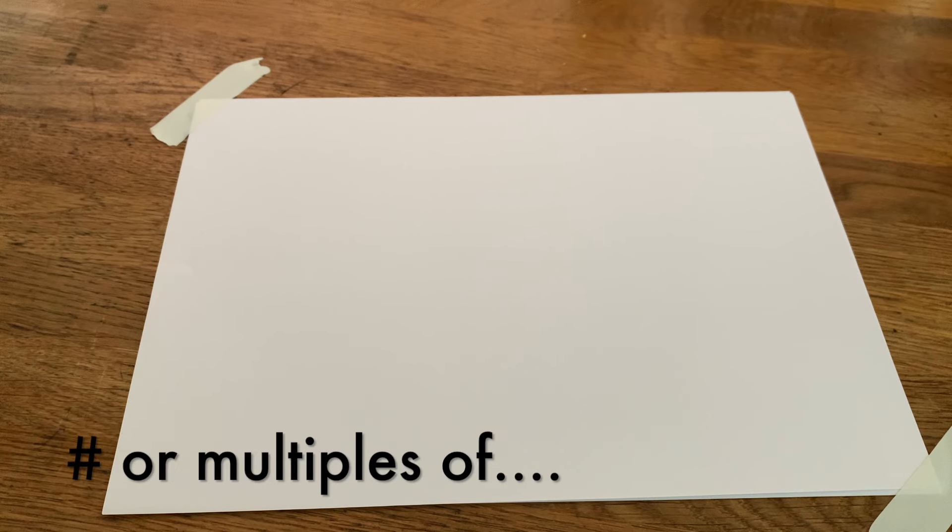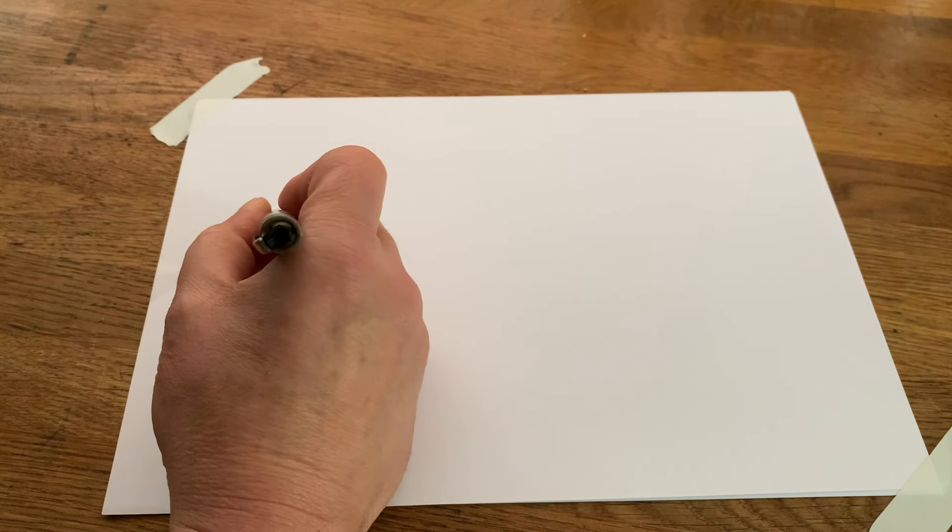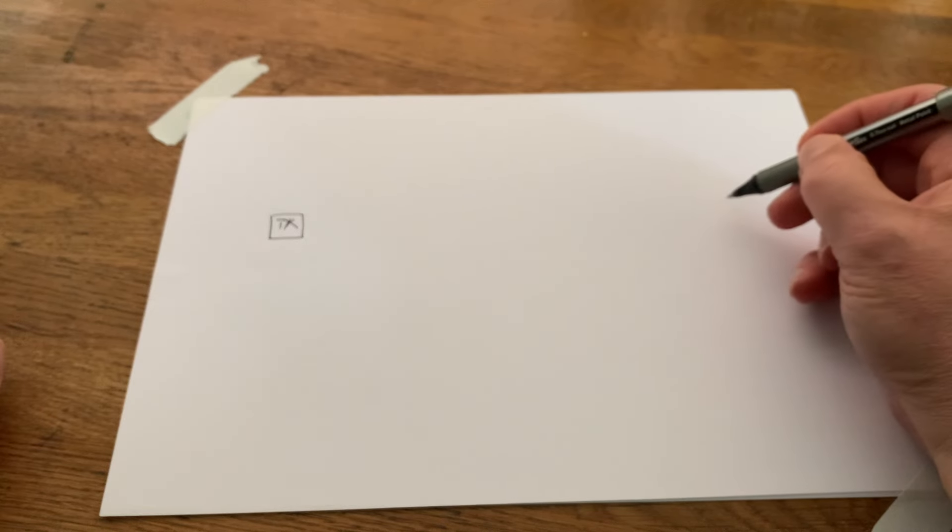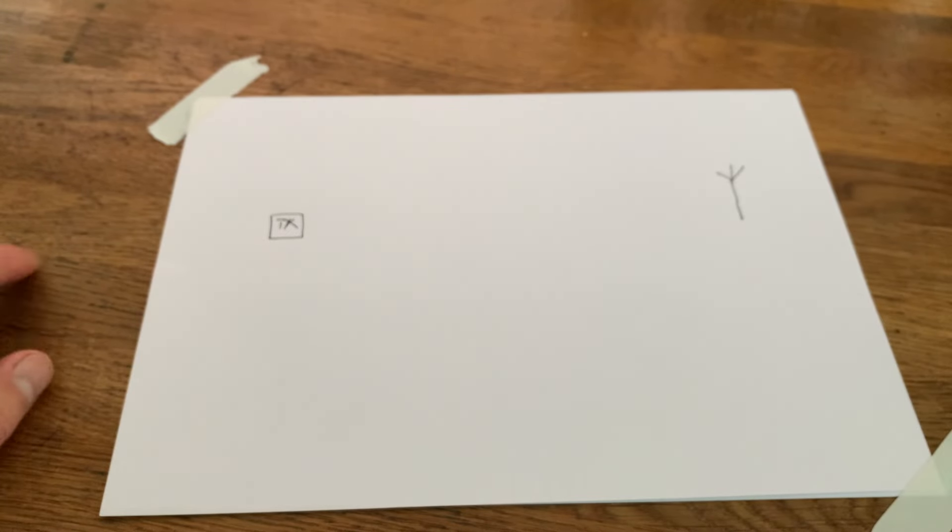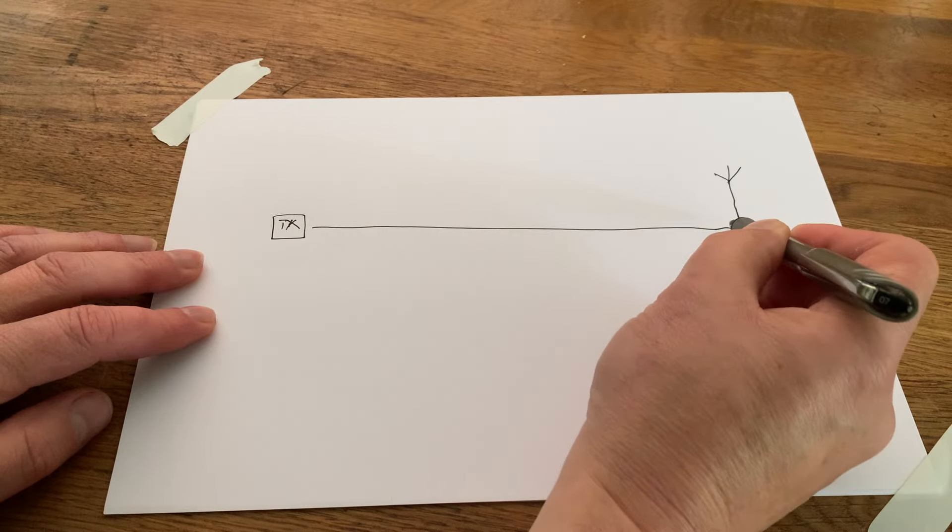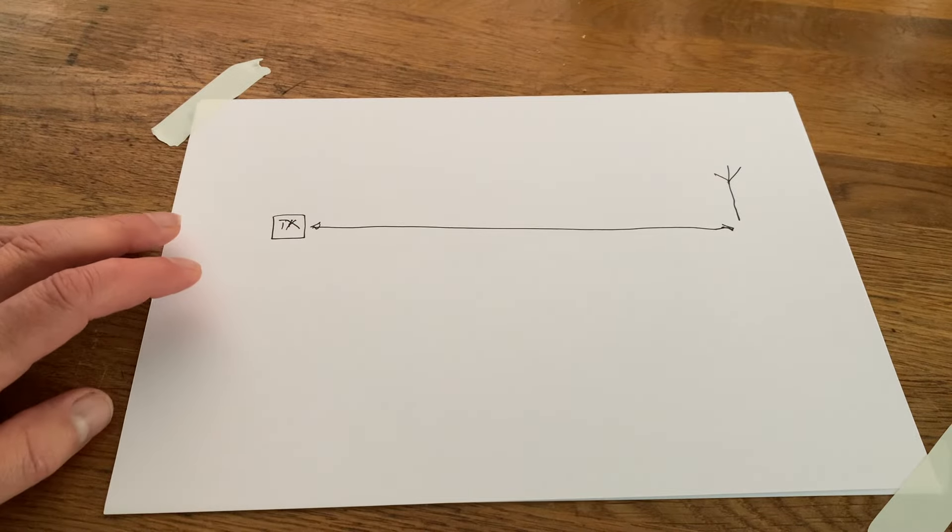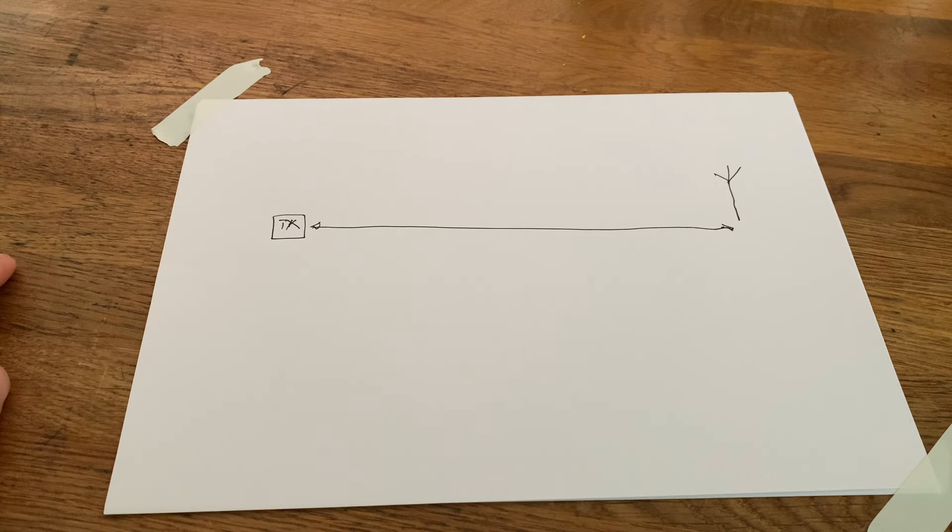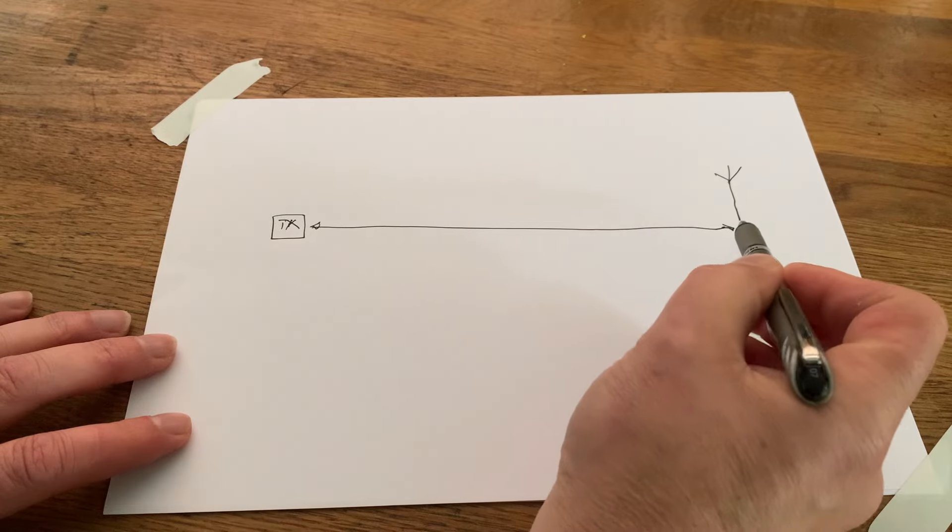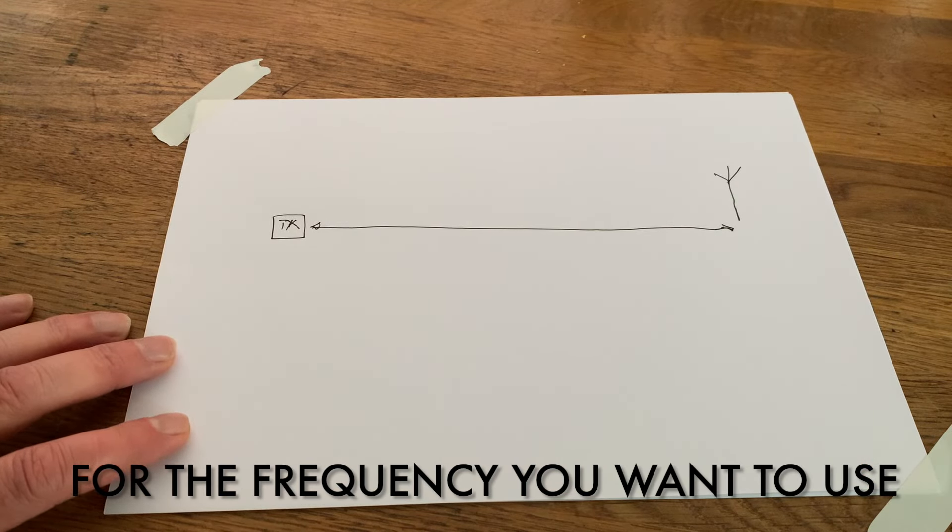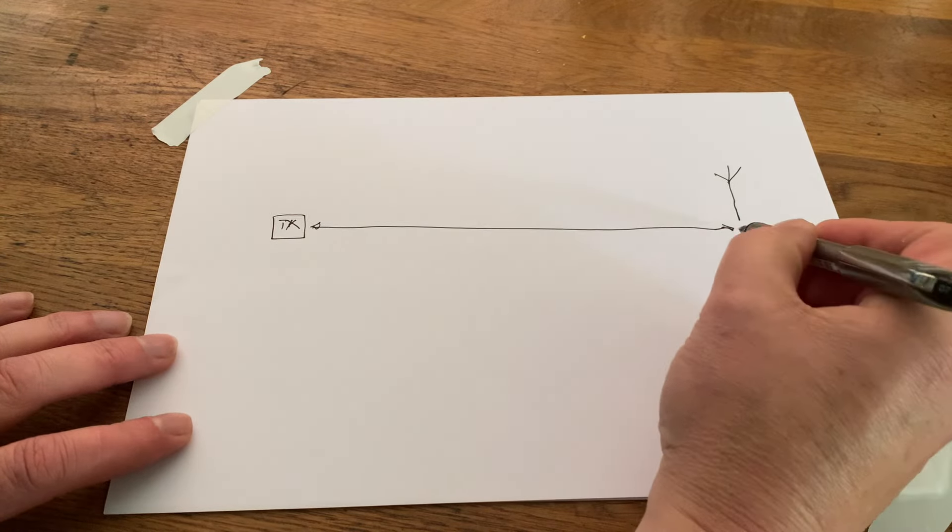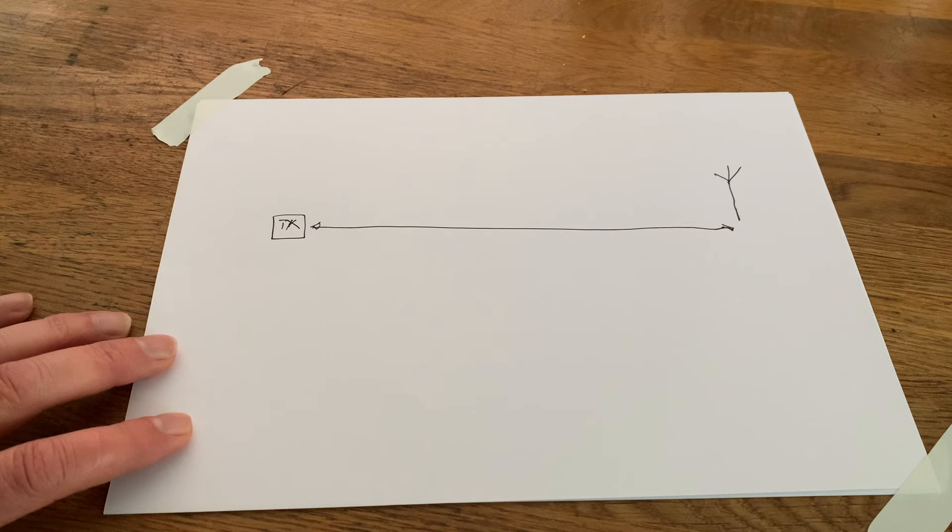There is a myth that you need to make all your coax lengths half a wavelength. And the reason behind it is that, let me just quickly draw our transmitter. And on this side, we'll draw our antenna. And in the middle, we've got our length of coax. And the idea is that if you make this length of coax a half wavelength for the frequency that you want to use, it will reflect perfectly, i.e. make the transmission line invisible.